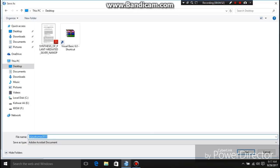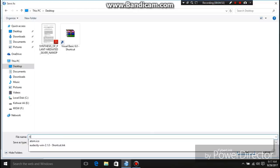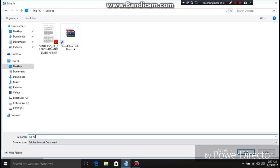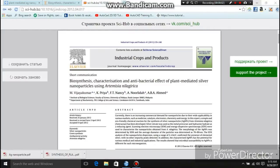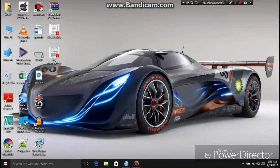If you want, you can also give a name to your research paper, but it is not important. Click Save, and now we can check whether the paper has downloaded or not.